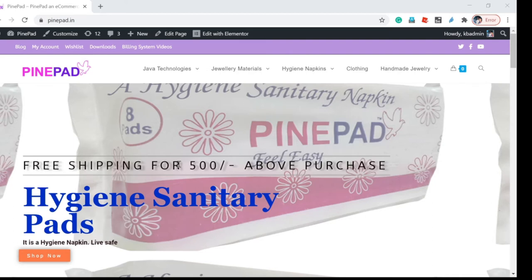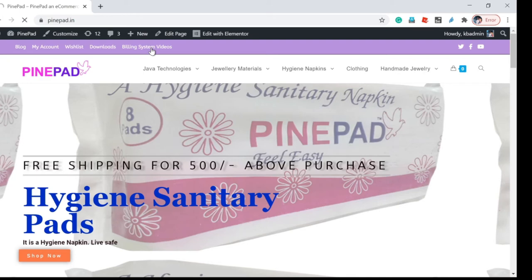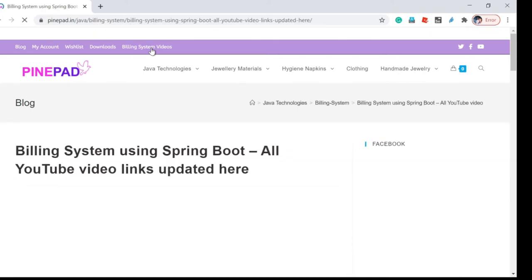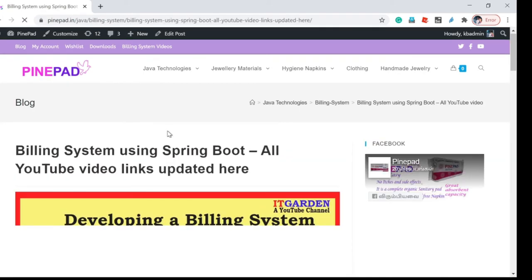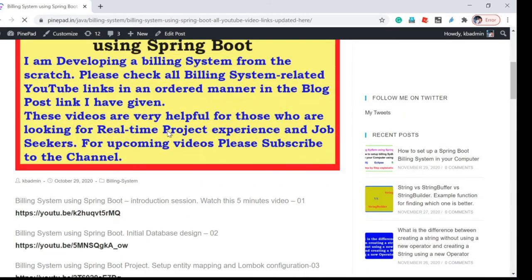There are many building system related videos I have already posted. If you want to view those videos, go to pinepad.in. You can see a link called 'Building System Videos' — click that link and you will get all building system related videos from the beginning to the most updated one.